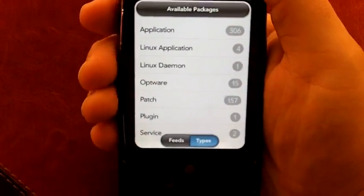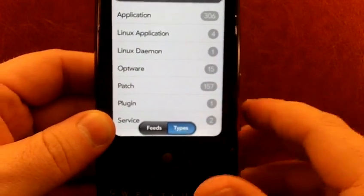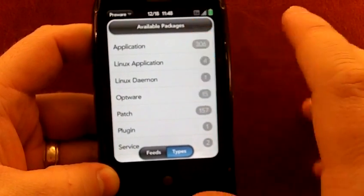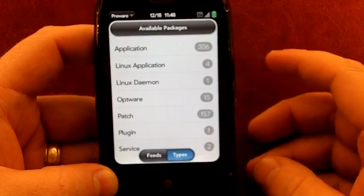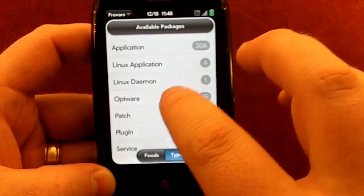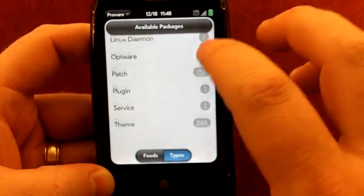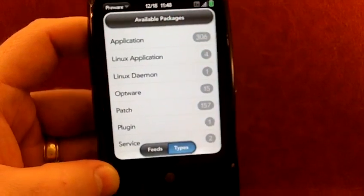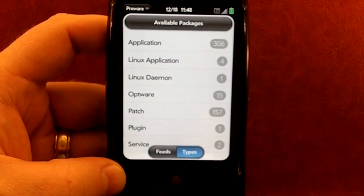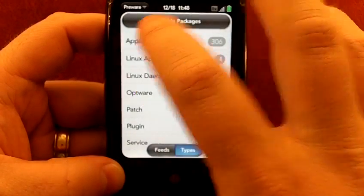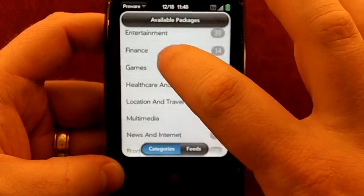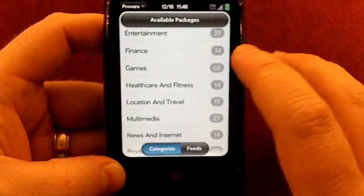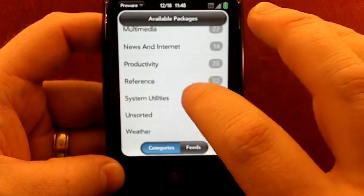You'll see all of the different things that PreWare has to offer. There's a lot to it, and the written portion of this article will go into more detail, but really where you're going to be focusing is the applications, the patches, and the themes. You can see those are the ones that have the most numbers. Applications are essentially the same thing you would find on the app catalog. These are homebrew, so they are of different qualities. Some are great, some are a little rough around the edges.